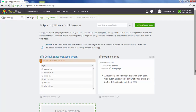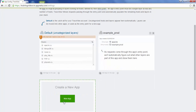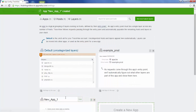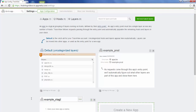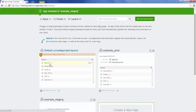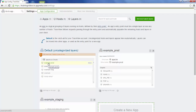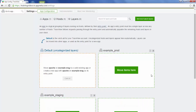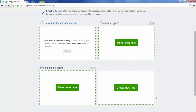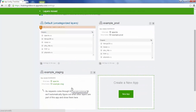Let's do the same thing for our staging traffic. We've created a new app called example staging and now we're going to move Apache again. We're moving Apache because that's the entry point for this application — the first place that an HTTP request is going to hit. So we're going to move Apache from our staging server to our staging application.